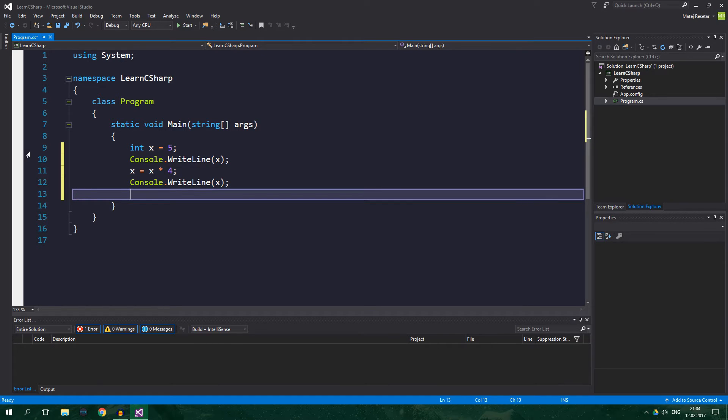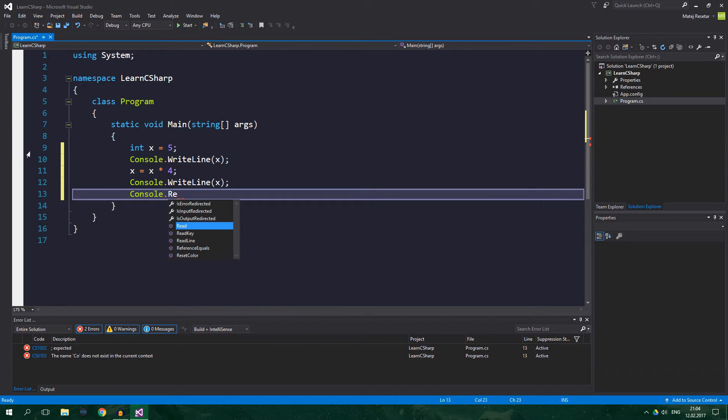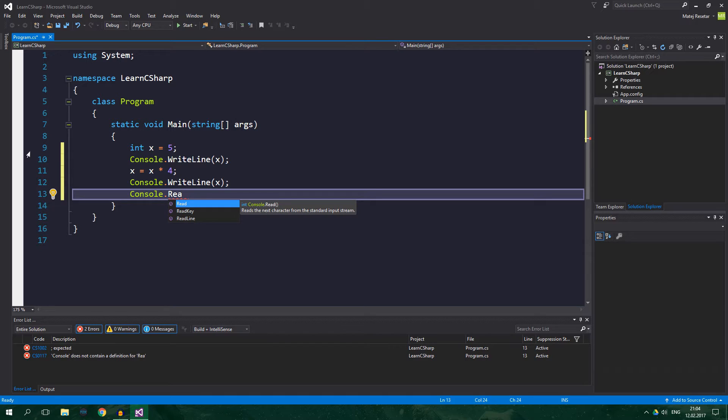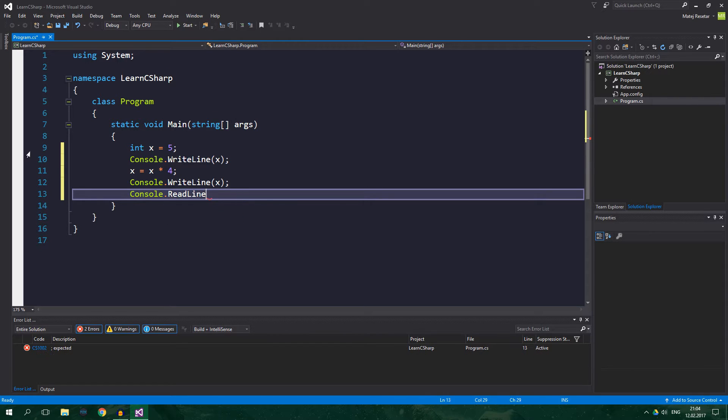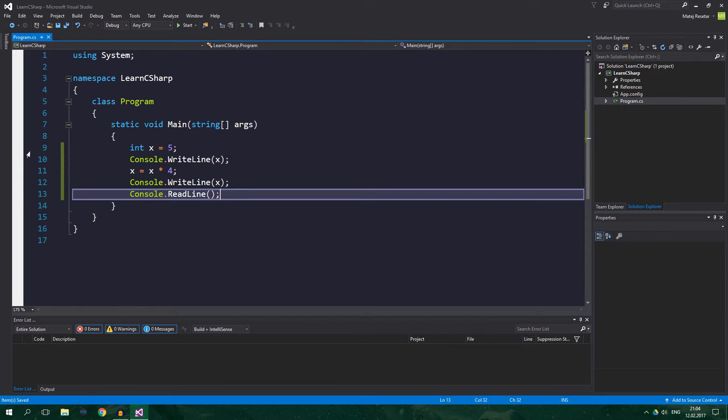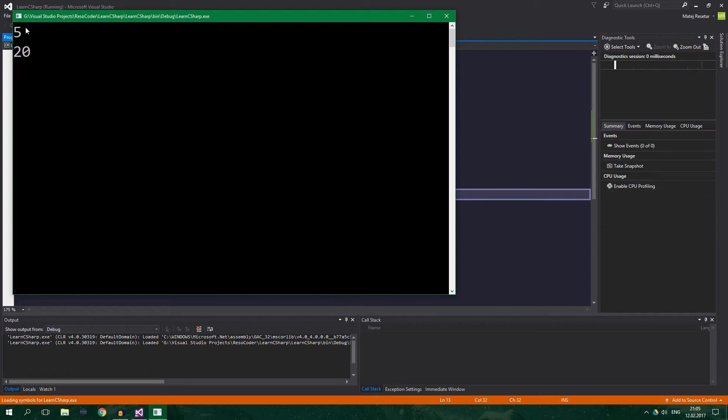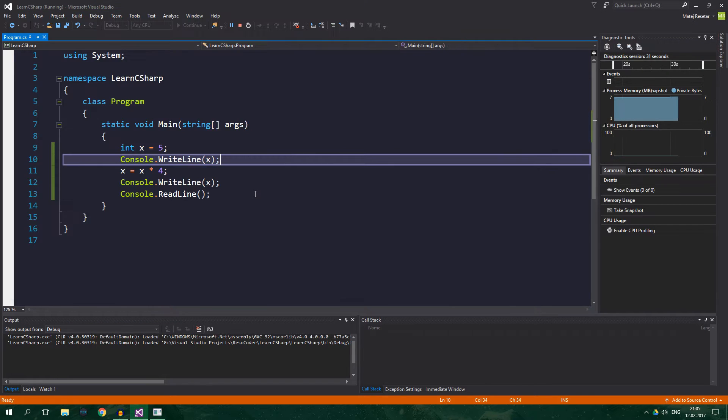And now console.ReadLine. As you already know from the previous tutorial, this is mandatory so that console doesn't close and the application doesn't close. And start, 5 and 20.